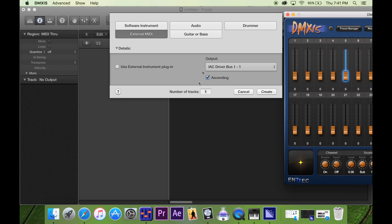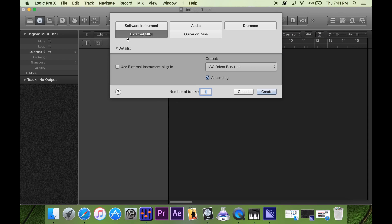Here's a cool workaround. If you have the IAC driver bus enabled — I showed you in part two — if you have that enabled, this will automatically show up under external MIDI. Just make sure that's selected. I think channel one is fine, I'll just hit create.